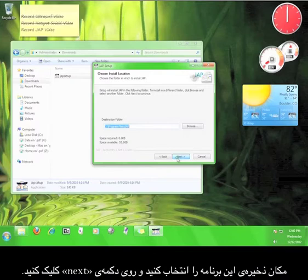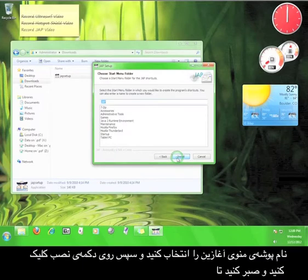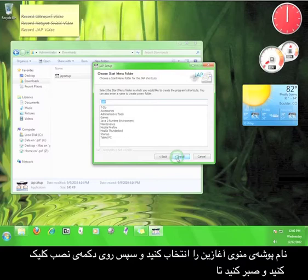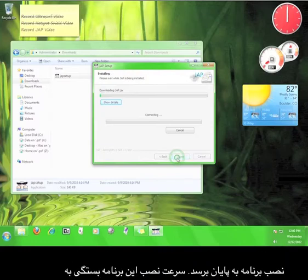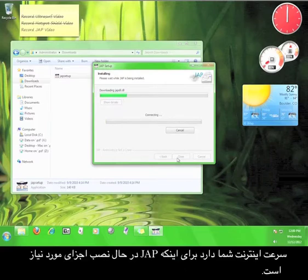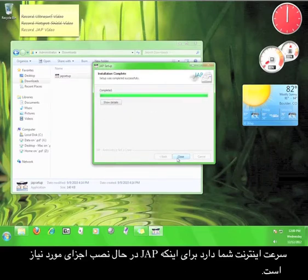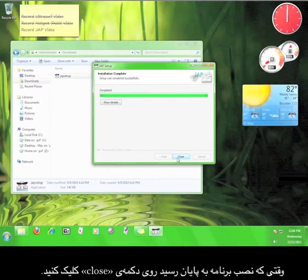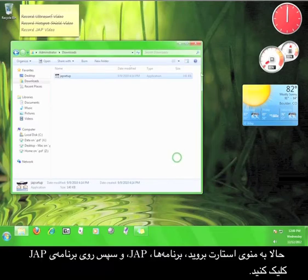Choose where you want the program to install and then click Next. Choose the name of the Start menu folder and then click Install and wait for the program to finish installing. The speed of the installation process will depend on your internet connection speed because JAP will be downloading necessary components. Once the installation is completed, click Close.